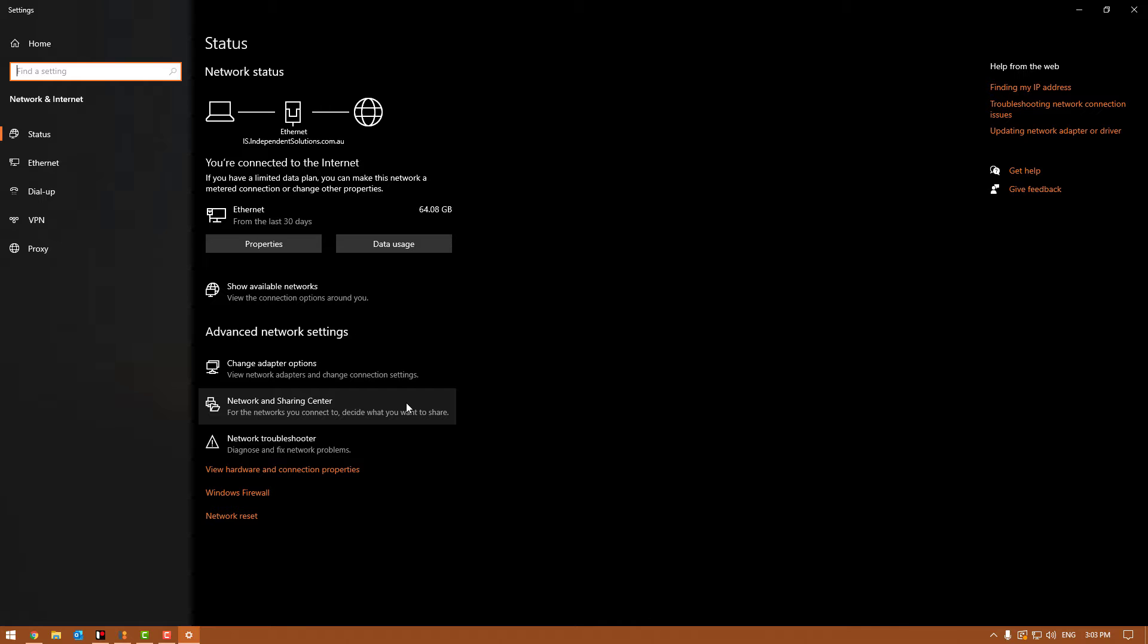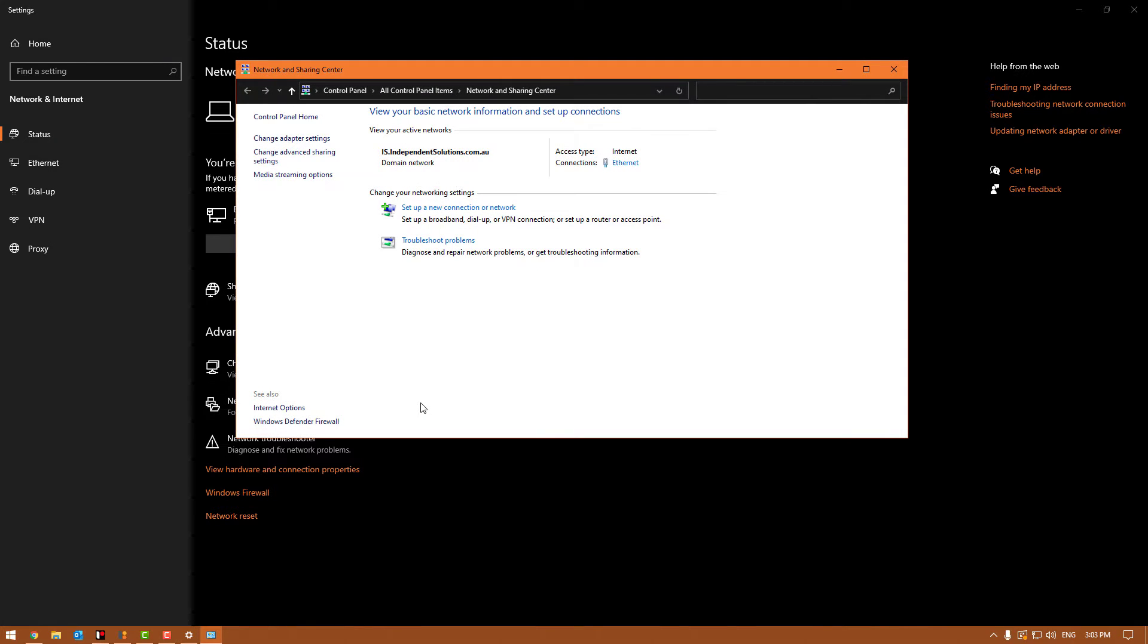We'll click on the network and sharing center. What we're talking about specifically with it not being able to see the folder is the sharing permissions. So we'll go into the change advanced sharing settings, which you can see on the left just here.